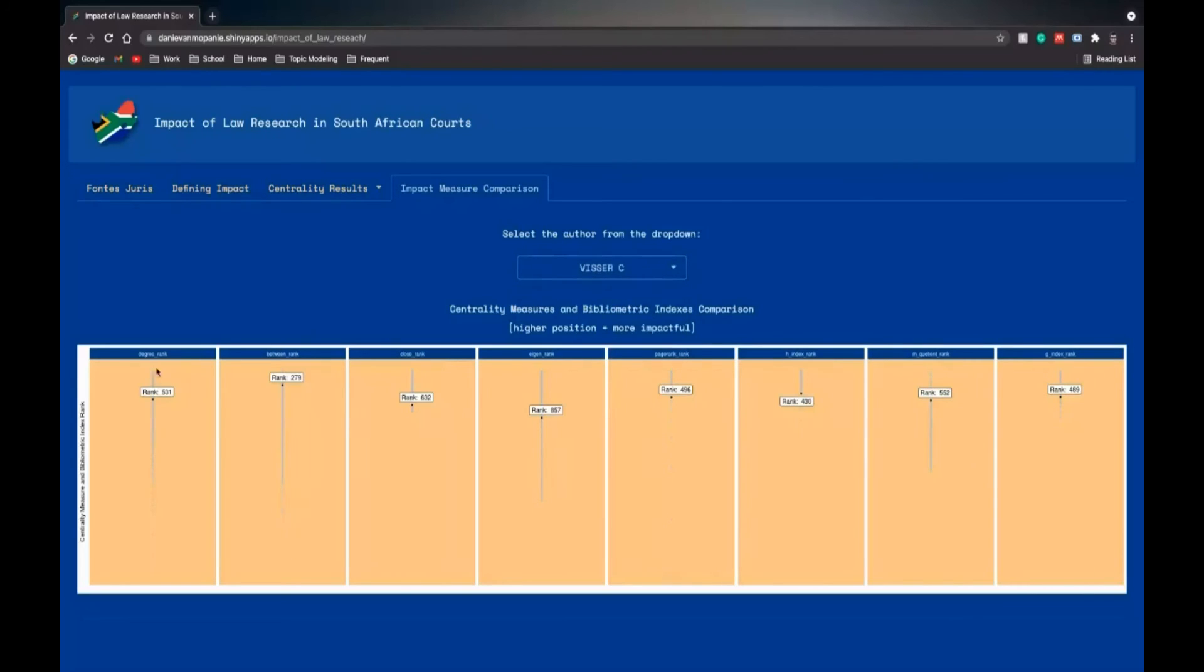Visser, and the rank for the eight different measures will be shown here. This is our Shiny app.